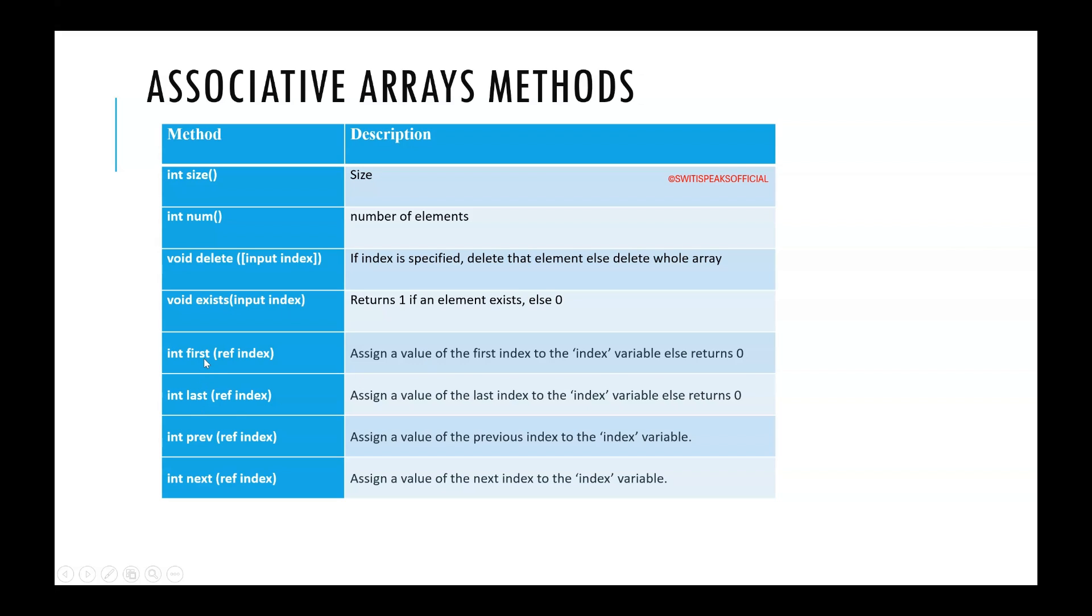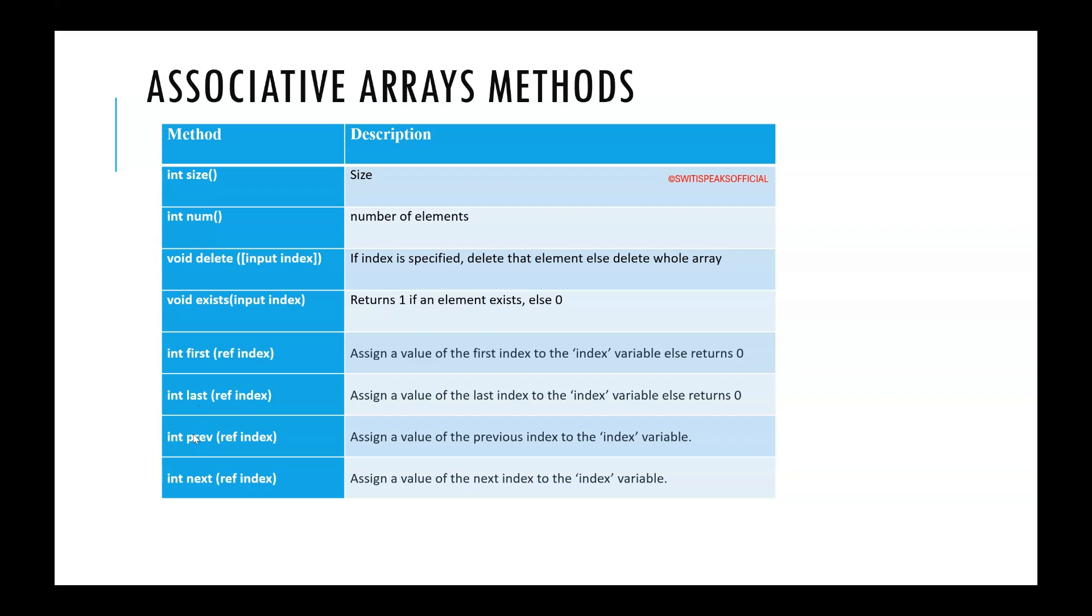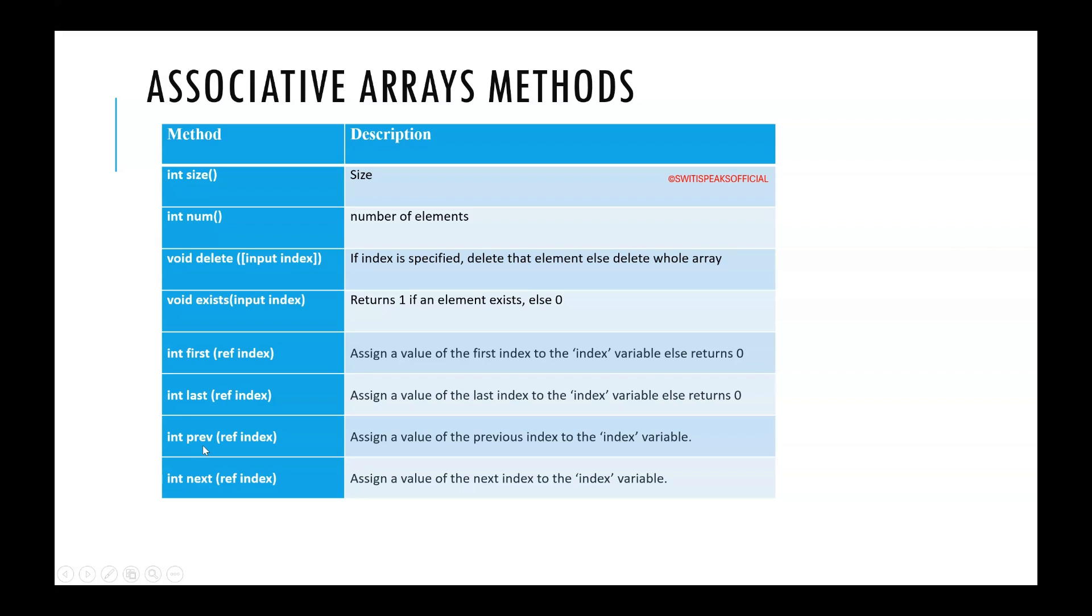Now if you want to get the value of the first element then you can create a variable of type index and pass it here. And to this the value of the first element will be assigned. Then you can display it. Similarly if you want to know the value of the last element you can use last. If you want to know what is the element previous to a particular element. Say I want to know what is the fruit which is before banana. So I can declare here a string type of variable. Assign it the value of banana and pass that variable here. Then I will get the value. I will come to know what is the value of the element which is previous to banana.